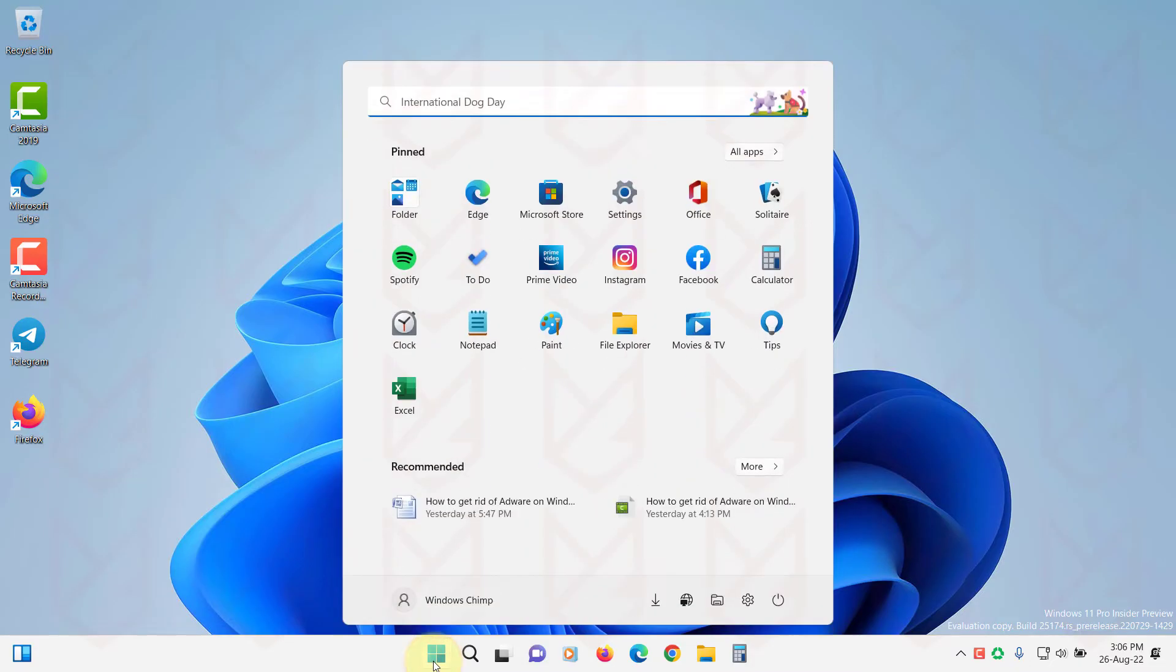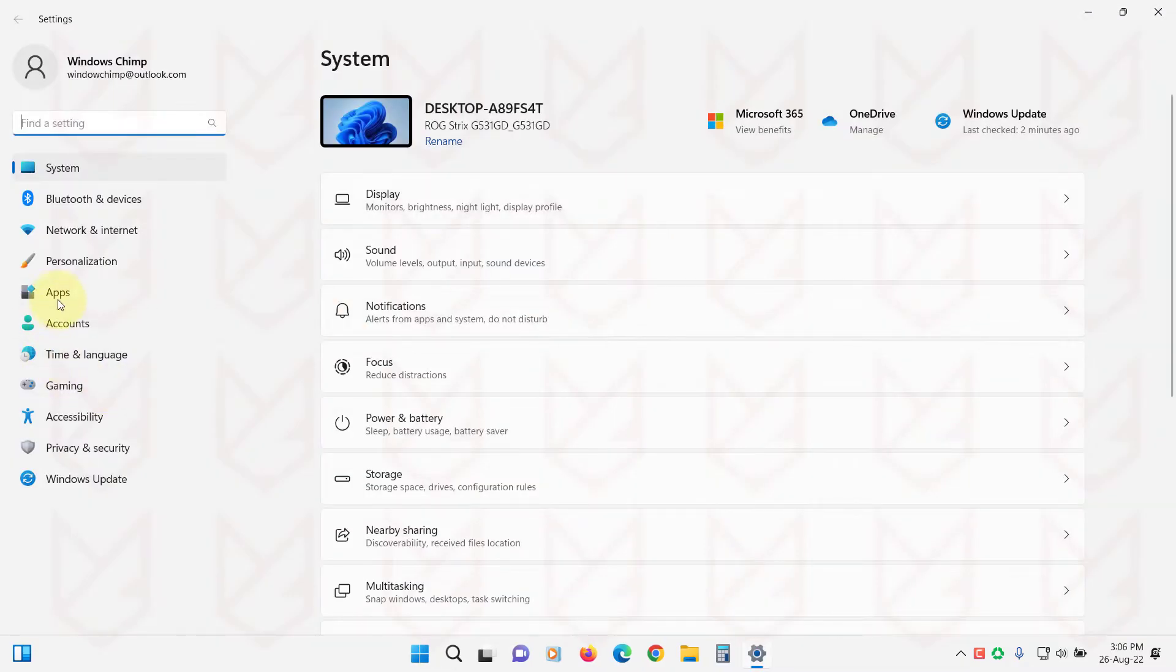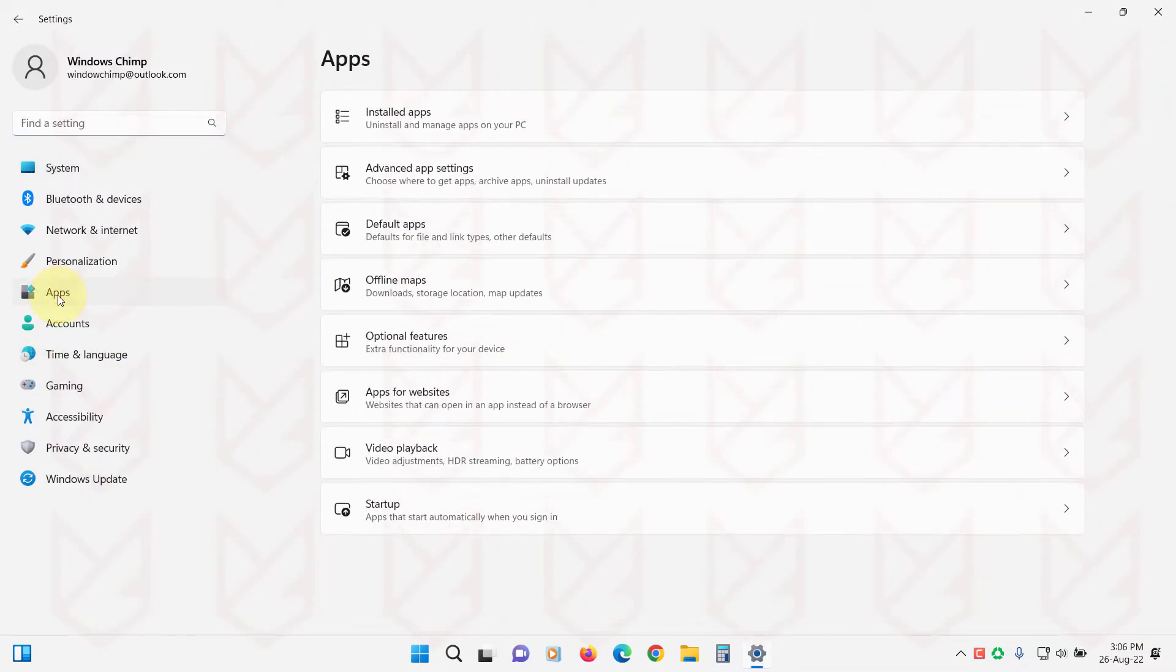To remove the programs, open Settings. Then click on Apps. Go to Installed Apps or Apps and Features.